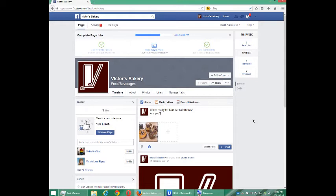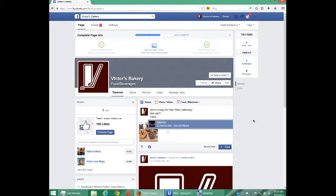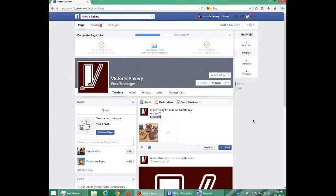Now as you type, you might get suggestions. Facebook might see that you actually mean another Facebook account. For example, 'Saturnus' — I don't know what that is, a music band I guess. If you do select something like that, your post gets linked to that other page. In this case, I don't want that.